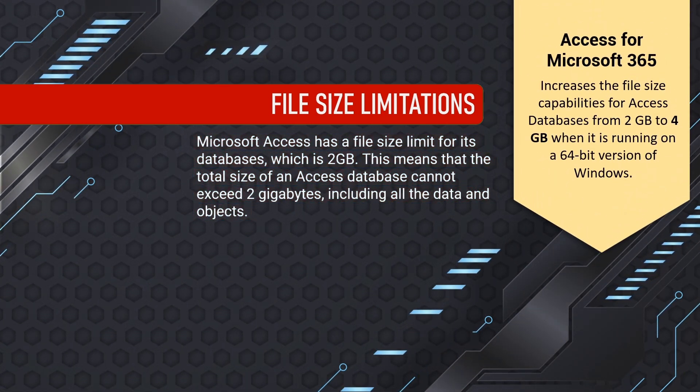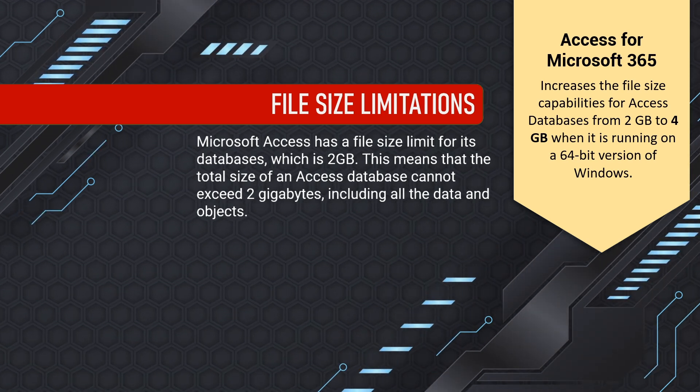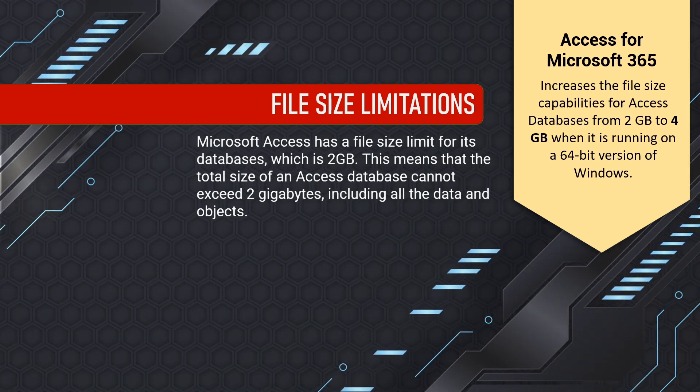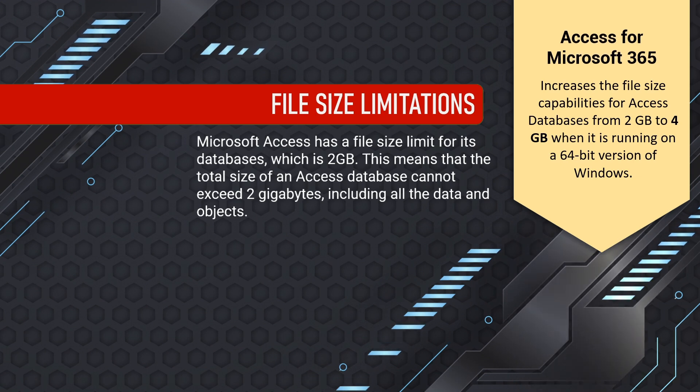Thanks to Microsoft 365, with increased file size capabilities for Access databases from 2GB to 4GB.